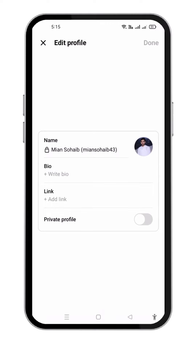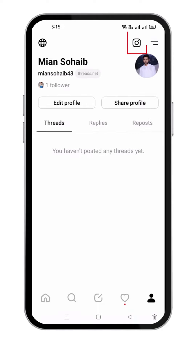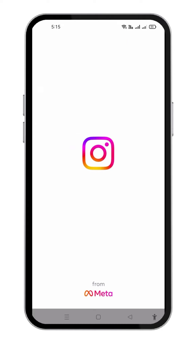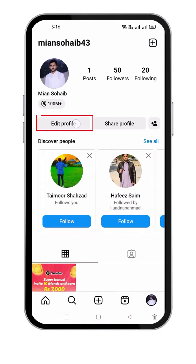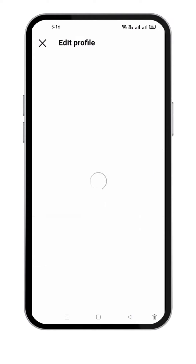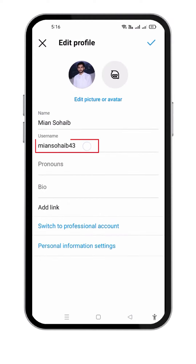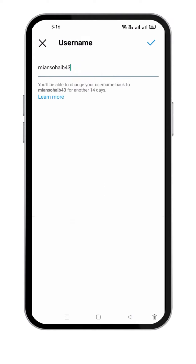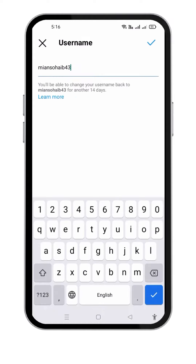These two accounts, or two apps, are linked together. I have to change it over on the Instagram app. Let's go back and touch the Instagram button. Here touch Edit Profile. I can touch on my username and change my Instagram username here.